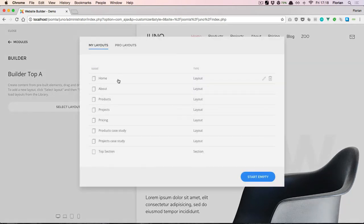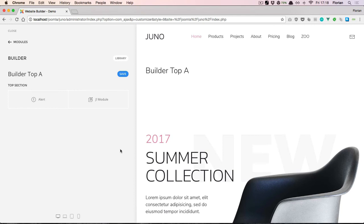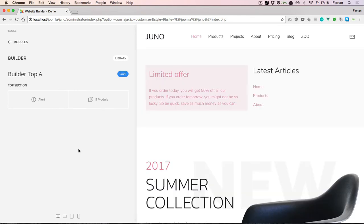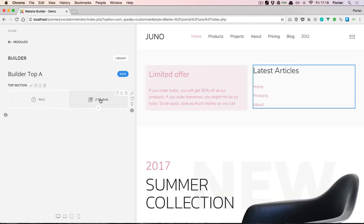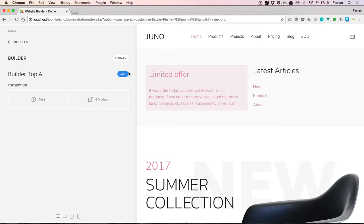I've already prepared a section that I'll add from the library. This section has an alert element on the left and a Joomla module on the right showing the latest articles on our site. Let's save this.